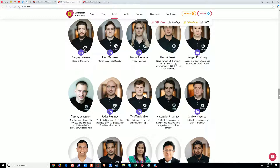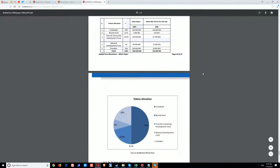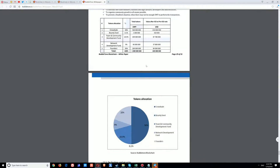They have high chances to succeed. You can help by participating in the token sale. There are one billion tokens in total: 500 million will be distributed during the crowd sale, one million will be held as a bounty fund, 209 million will be reserved for the team and community development, 19 million for network development, and 200 million will be held for the founders.